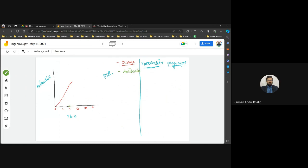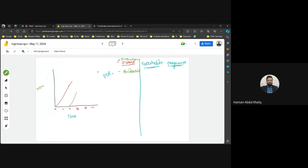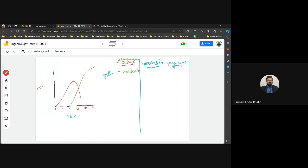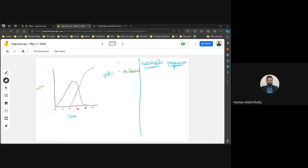The number of antibodies increases as the body learns the design of the antigen. Right after the antibody count rises, there is a clear fall in the number of pathogens. However, this entire process takes time — that is the primary immune response.